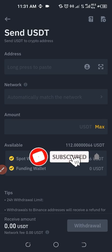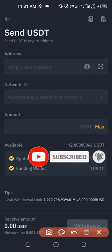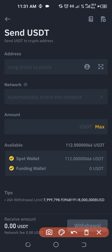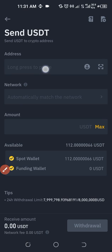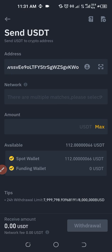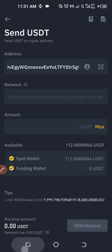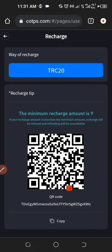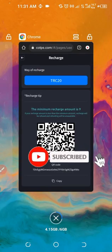Select the first option — this is where we are going to paste our address. We'll select the network, which is TRC20. We'll add the amount and proceed with the withdrawal. I'll paste the address we copied. To verify, this ends with K-W-O and from the beginning is T-D-V, so that is correct.